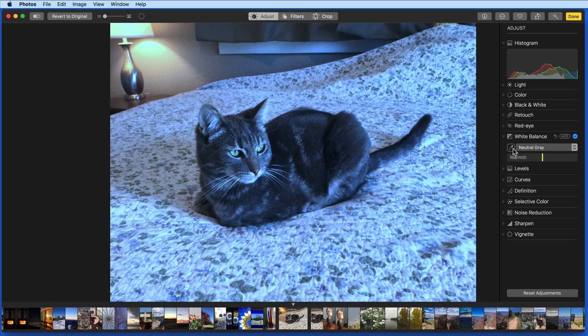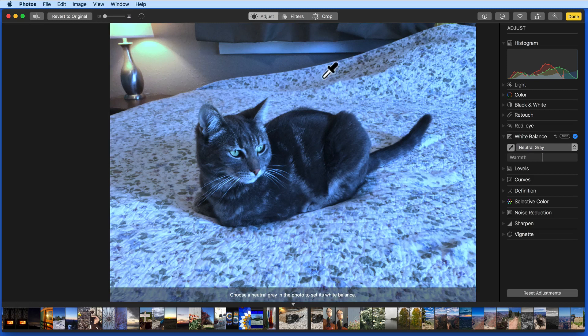So if I do this one more time, but click on the shadow area again, or even on the cat's gray fur, the white balance will be correct again.